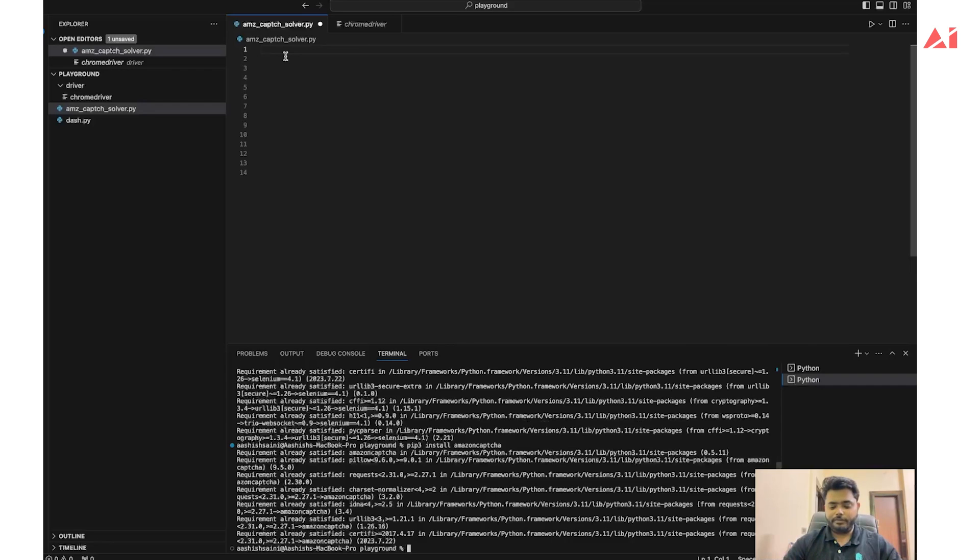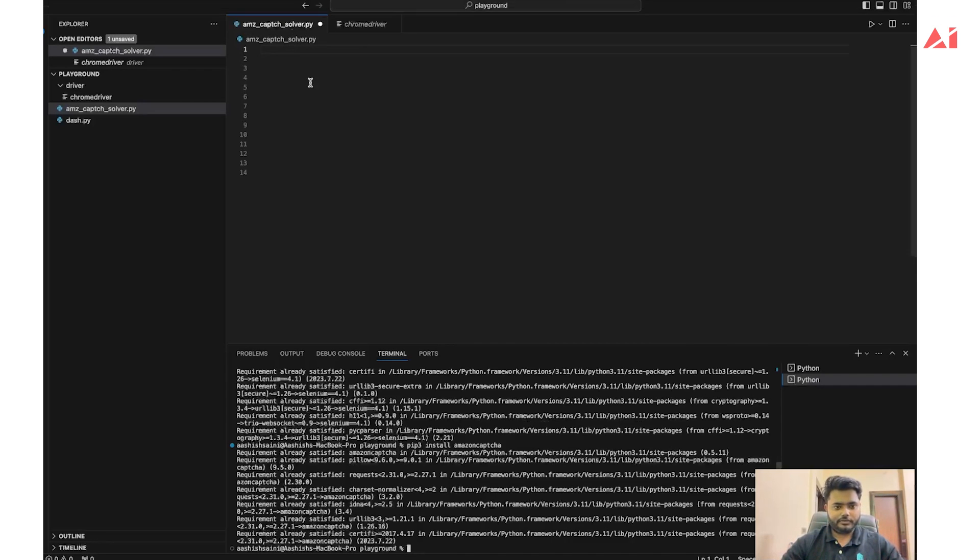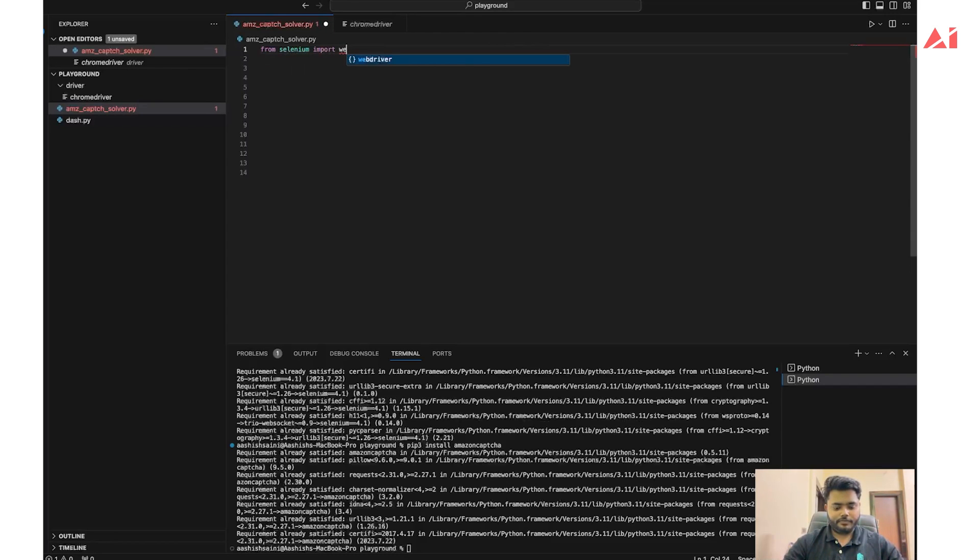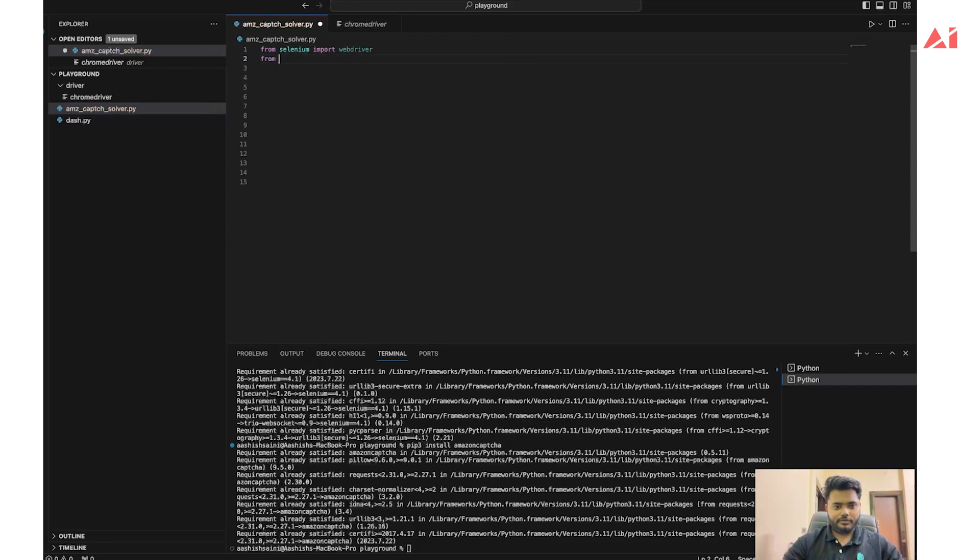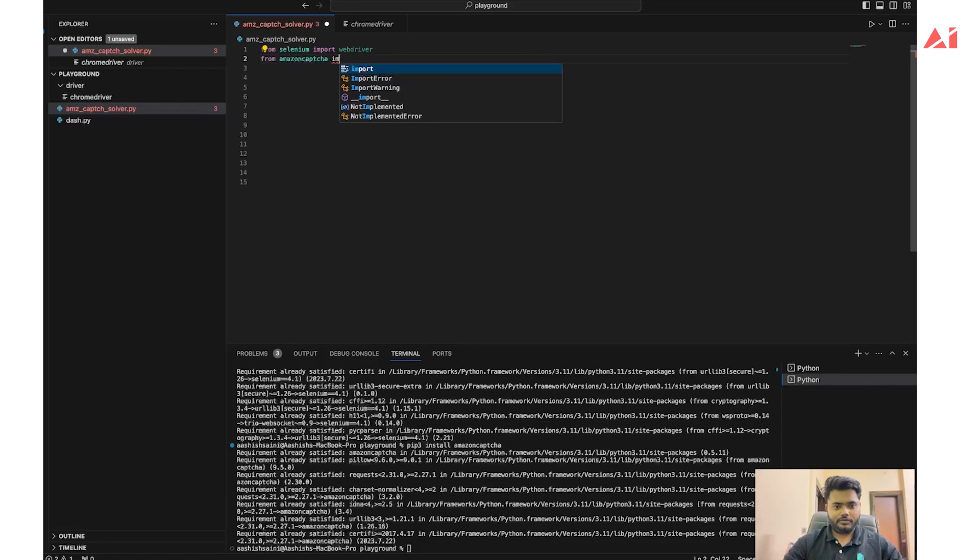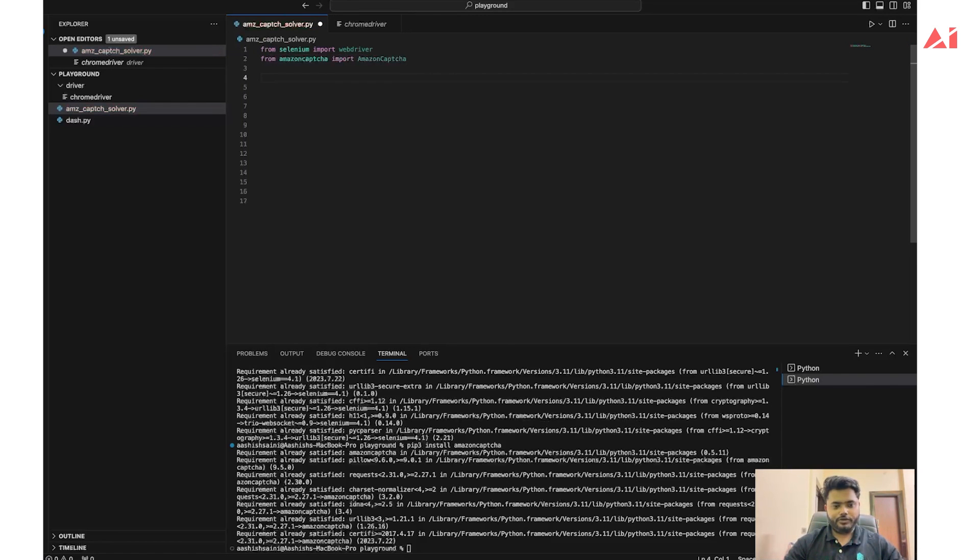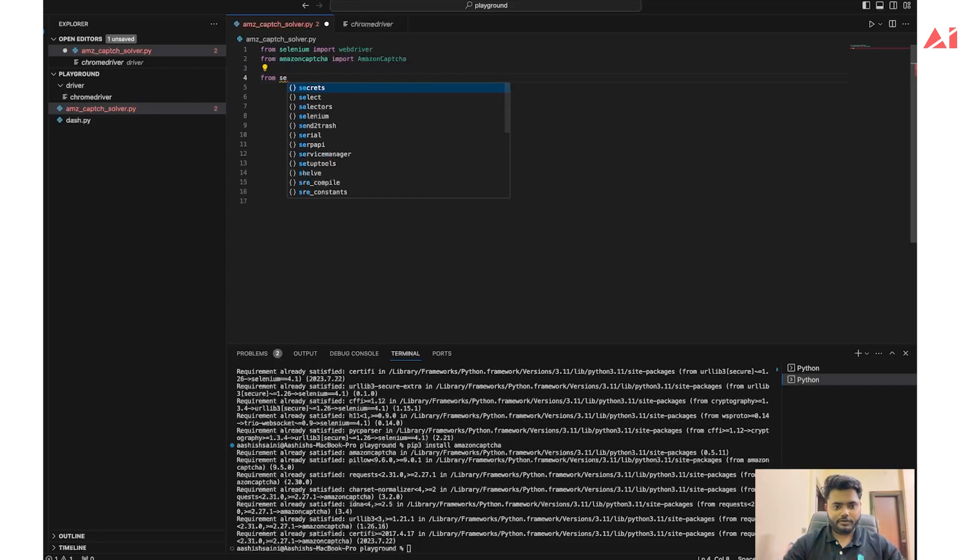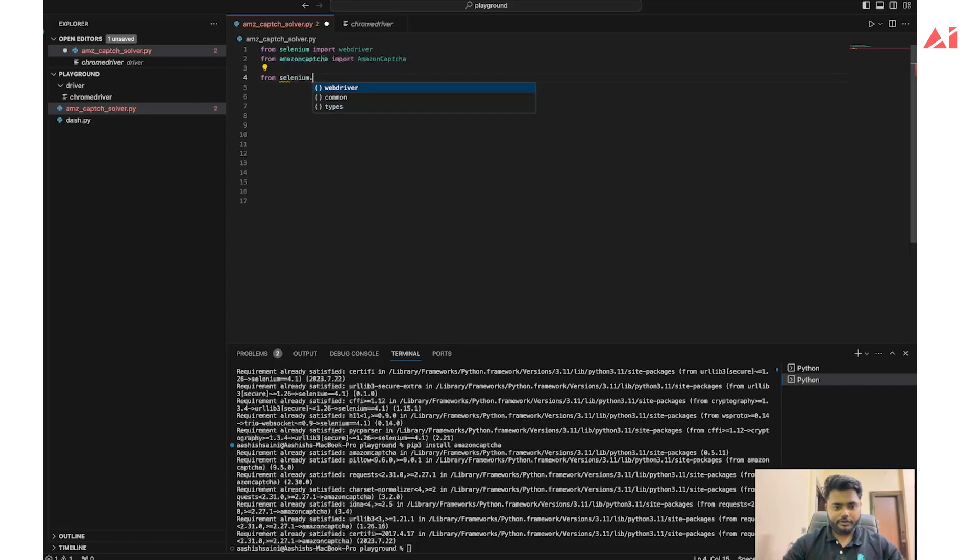Let's start with the code by importing some prerequisite libraries like webdriver from selenium. The second one is amazon-captcha. We also need to import the By class that will help us to locate elements from the document. This comes under selenium.webdriver.common.